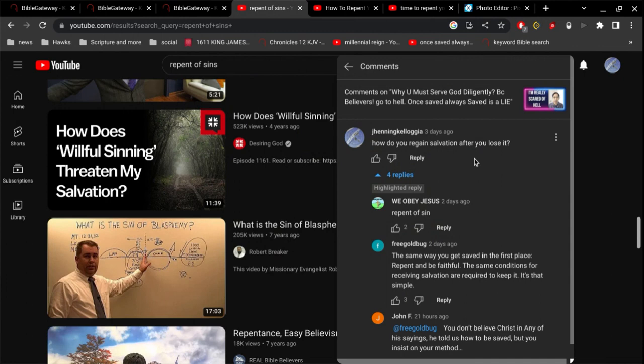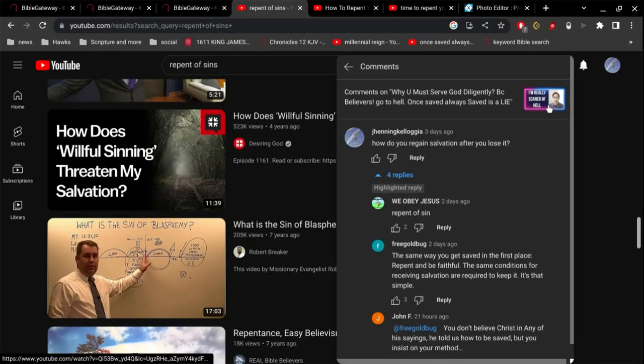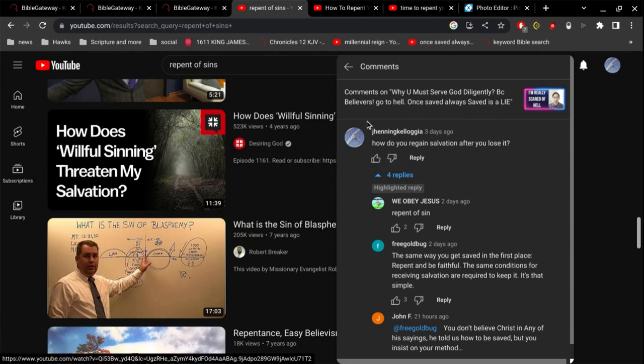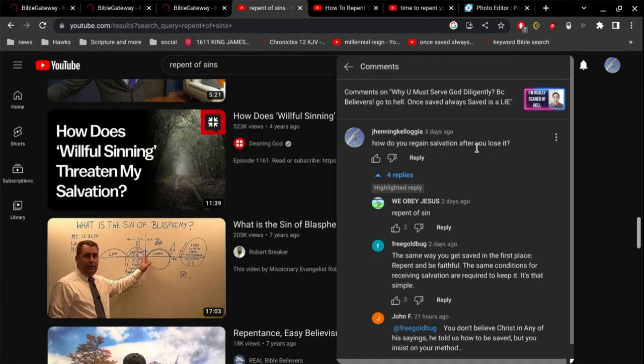Show you the error of the devils. This bozo right here says that once saved always saved is a lie. So I asked a question: how do you regain salvation after you lose it? And Einstein says, repent of sin.